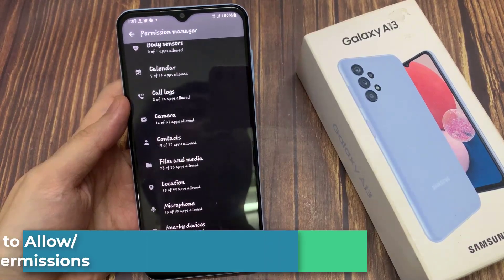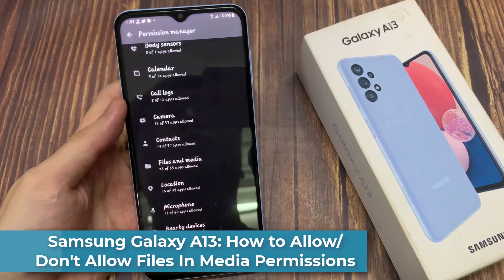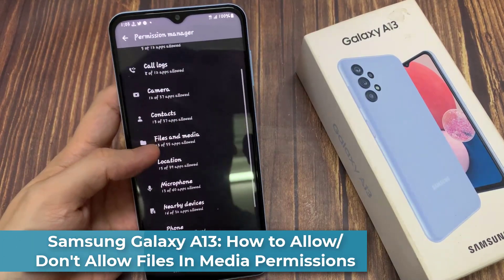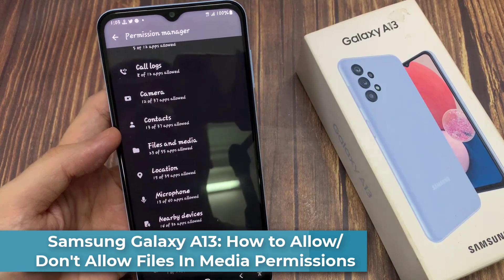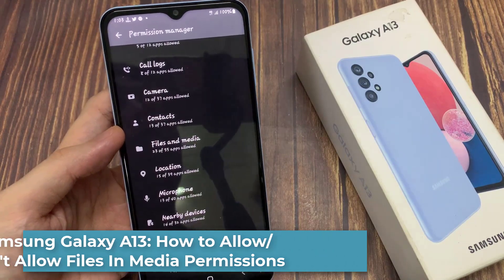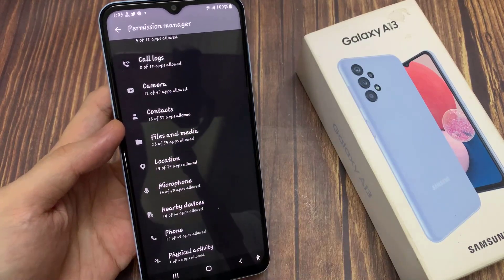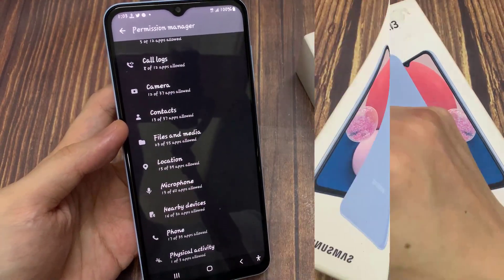Hi everyone! In this video, we're going to take a look at how you can allow or don't allow files and media permission on the Samsung Galaxy A13.